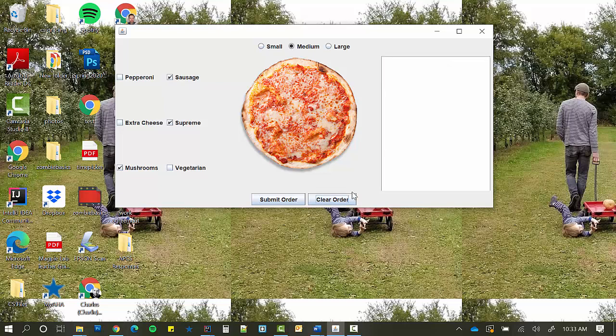One thing that you might try and figure out that this one does not do, is on the clear order, figure out how to make it uncheck all these boxes. There is a way to do that. I'm not going to explain it in any of the videos, but I think it's something that you could figure out with a little bit of research.